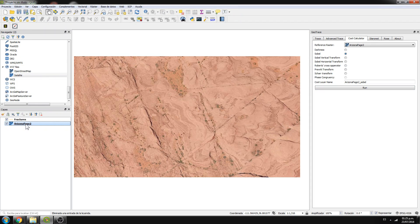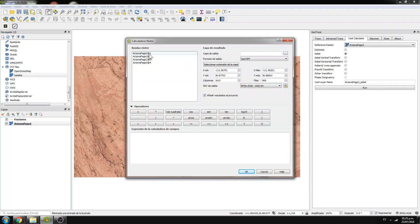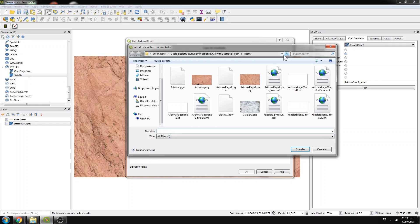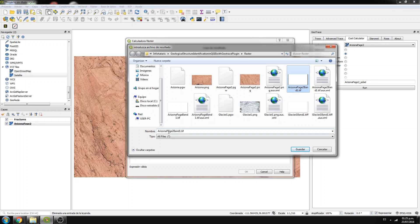In order to get just one band, we go to Raster > Raster Calculator, and I want just the red band. I will store this as 'Arizona_page_two_band_one'.